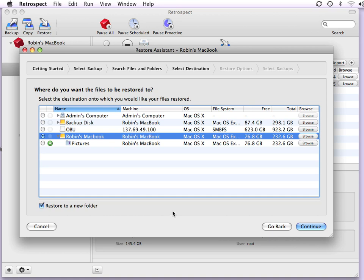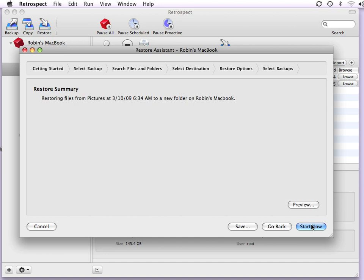This will create a new folder on the destination disk with the same name as my media set, and inside that folder will be the actual items I've told the software to recover. I click on continue, and then I click on start now. Retrospect will then begin the restore process.